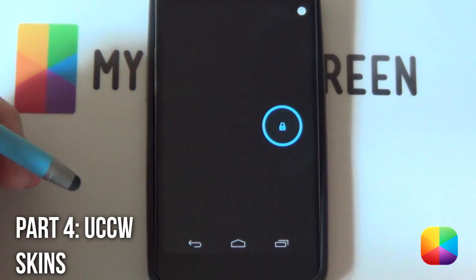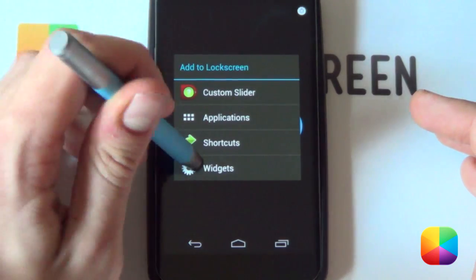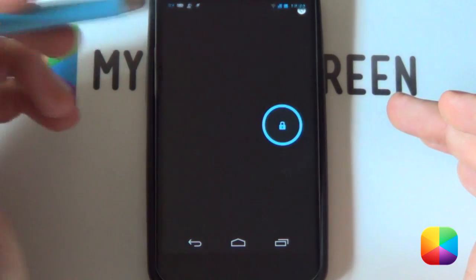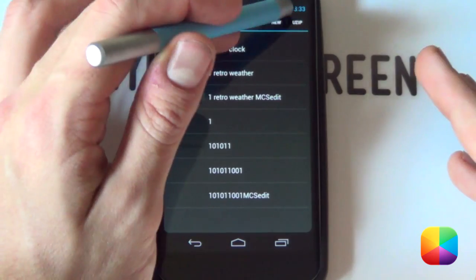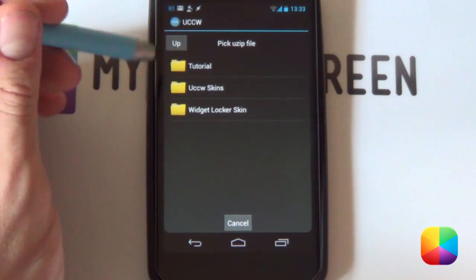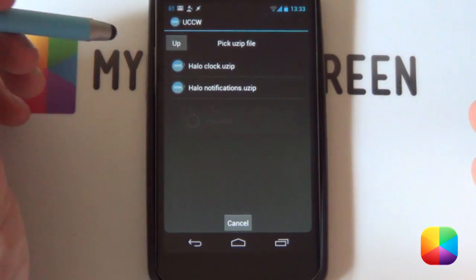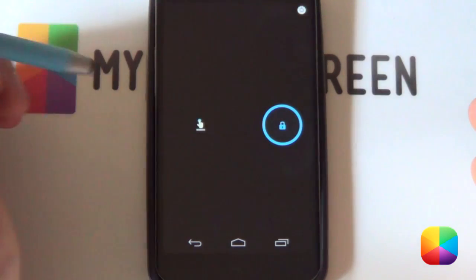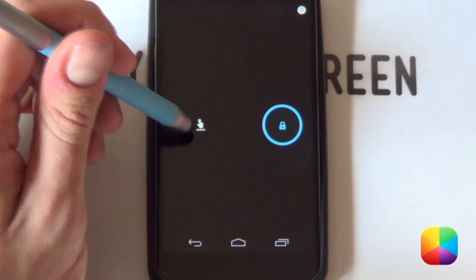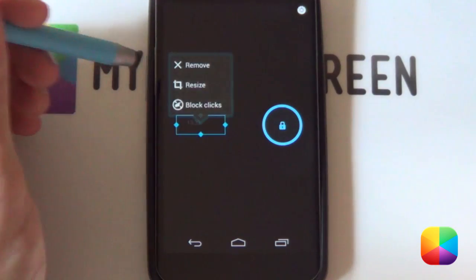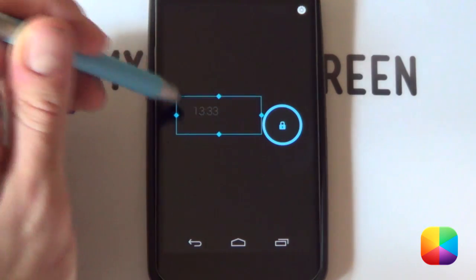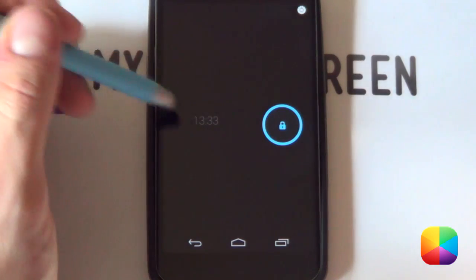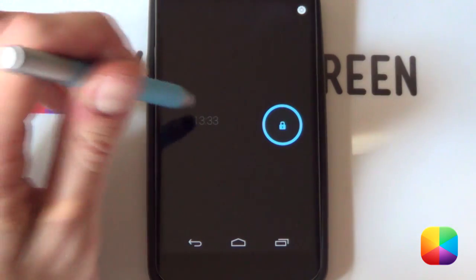Once that's done, you can start adding your UCCW skins — very easy to do. Hold down on your home screen, select widgets, scroll to UCCW, and go for the 4x1 as it worked well for this screen. Select 4x1 — you'll be resizing it anyway — and select UZIP. Go back into that folder you've copied onto your phone, into UCCW skins, and start with the clock. Select the clock, it will import the skin, and you'll see a little hand appear. Tap the hand and give it a moment. The great thing is the new update hasn't affected the skin — you can resize it however you want. Once it's roughly in the correct place, hold down and select center. That's pretty much your clock done.